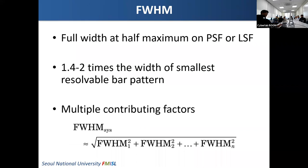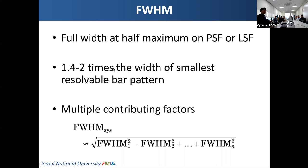For a more quantitative approach, in nuclear medicine for the assessment of spatial resolution, we usually measure the full width at half maximum, FWHM, using the point spread function or the line spread function. The FWHM is about 1.4 to 2 times the width of the smallest resolvable bar phantom.